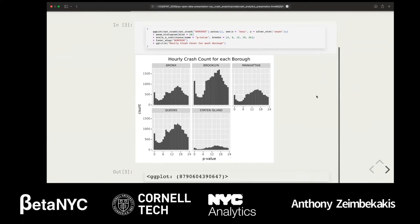The first question we want to answer is: what are the most common crash times in each borough? It seems that most crashes happen around 4 to 6 PM, which makes sense because of rush hour, and the least amount of crashes happen around 3 AM. This is a simple plot showing the hourly crash count by each borough. Brooklyn has the most crashes, Staten Island is obviously the lowest, and they all have a pretty similar shape with a rise in the middle of the day near rush hour.